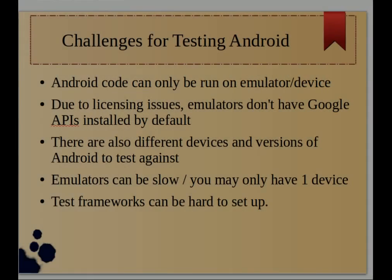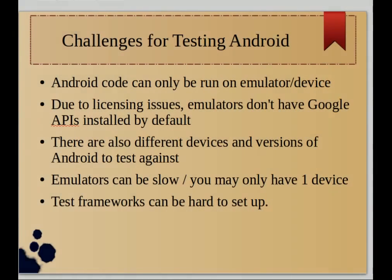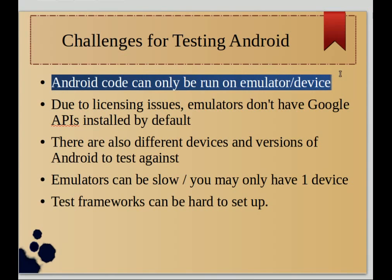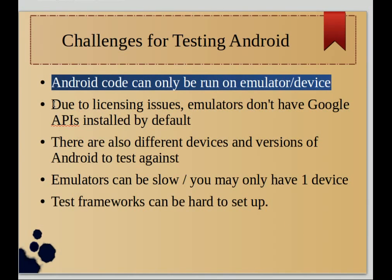I wanted to do an intro to testing on Android because Android has a few unique challenges to it. First of all, you'll quickly find out that Android code can only be run on an emulator or device. You can't run it on your local system, and when you're compiling you're actually compiling against stubs, not actual runnable code.